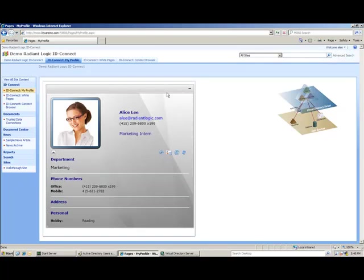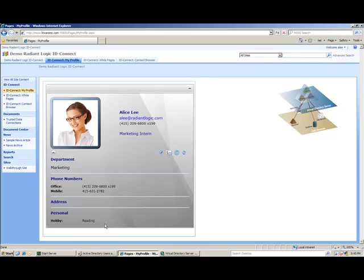Once I'm logged in, I immediately see Alice's profile, which is the result of her Active Directory entry correlated with her entry in the LDAP directory. Alice's phone numbers are coming from Active Directory, while her hobby information is pulled from the LDAP directory. Her address attribute is blank because address is being pulled from Salesforce, and Alice does not have a Salesforce account.